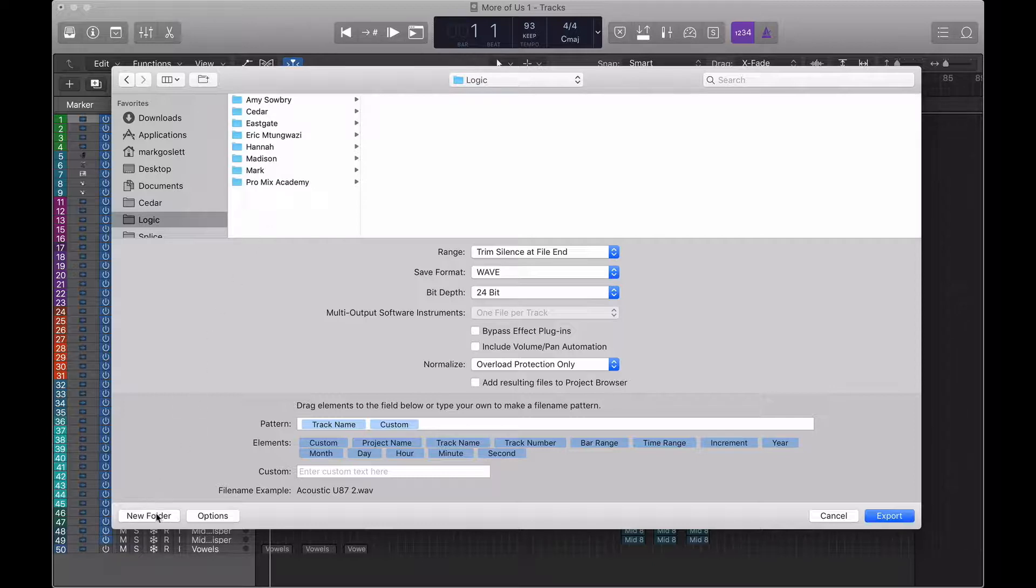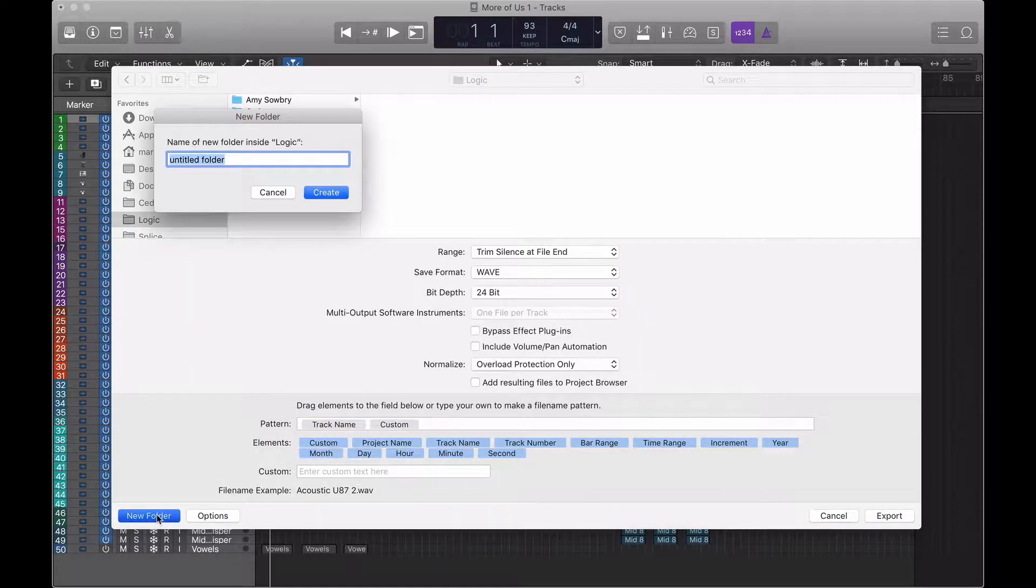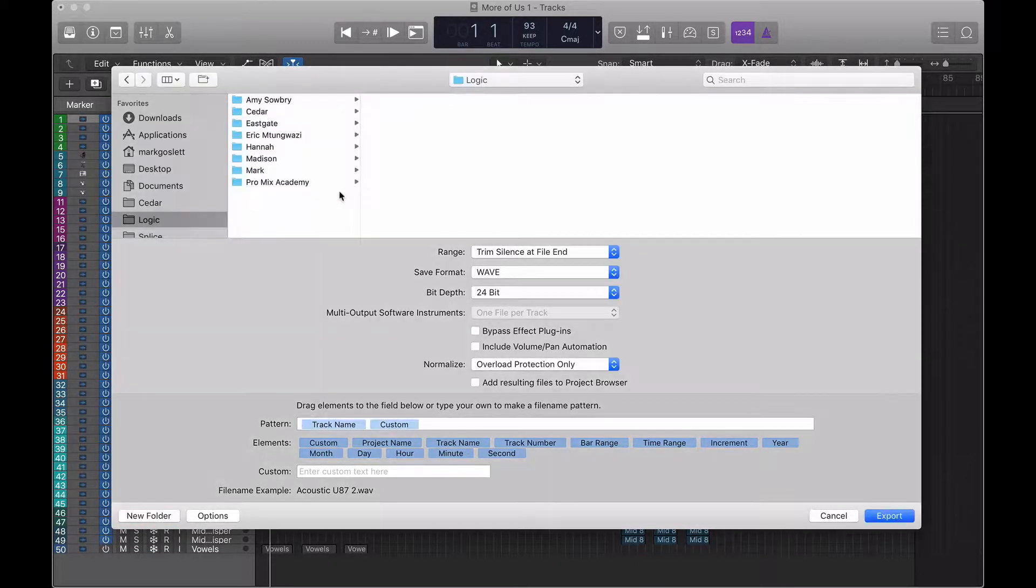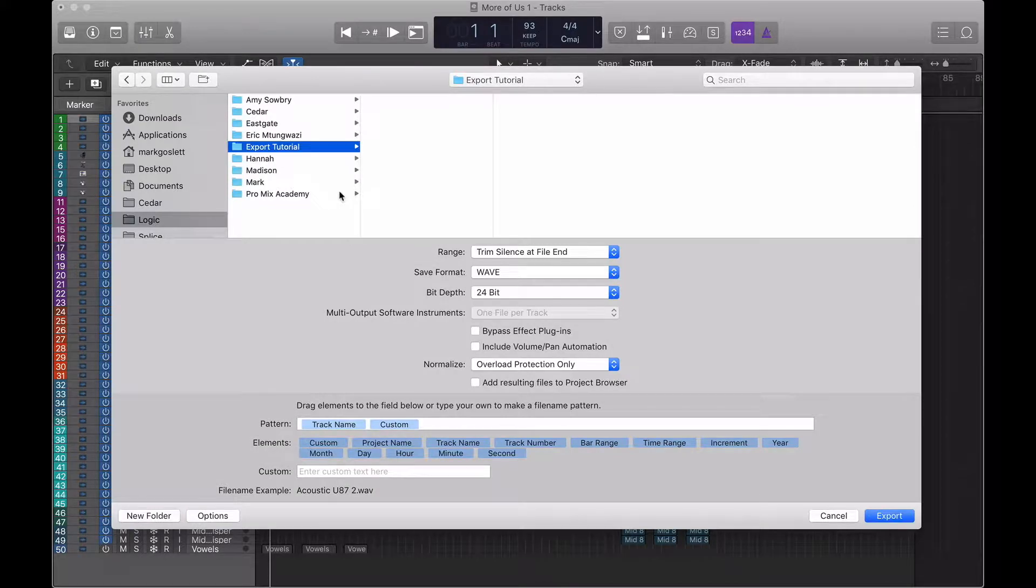So that'll bring up a dialog box where we can choose exactly how and where we save those files. I'm going to create a new folder and we're going to call it export tutorial. There we go.